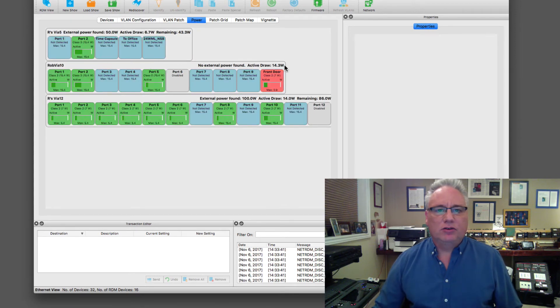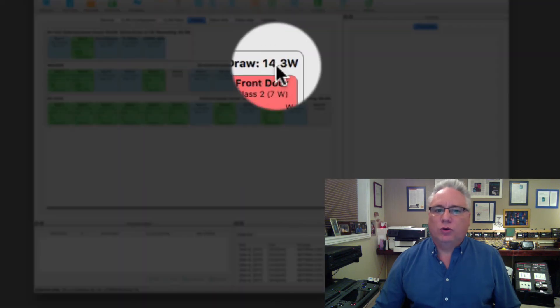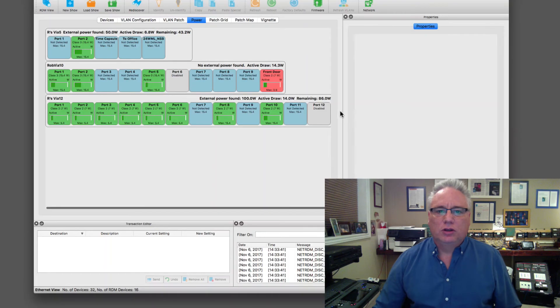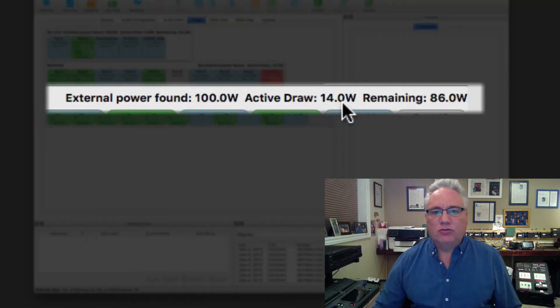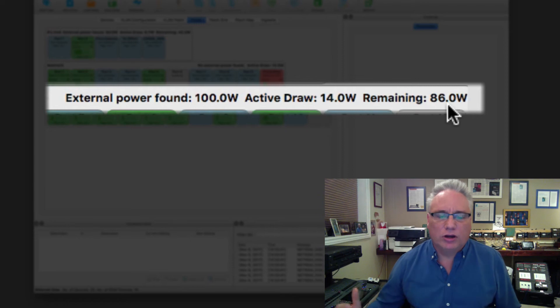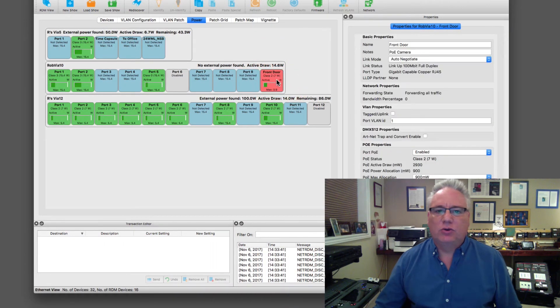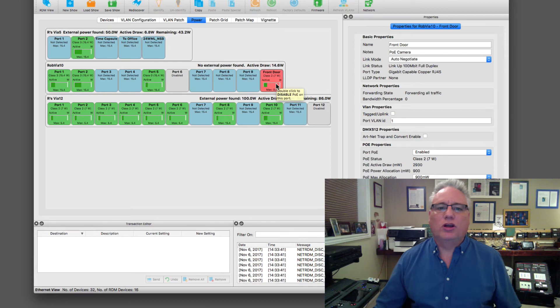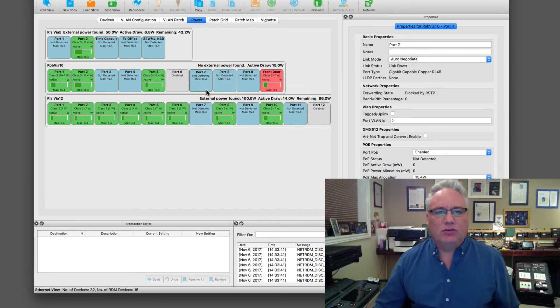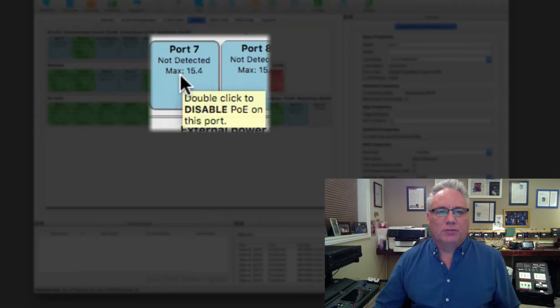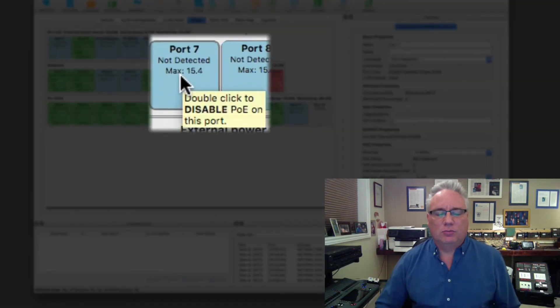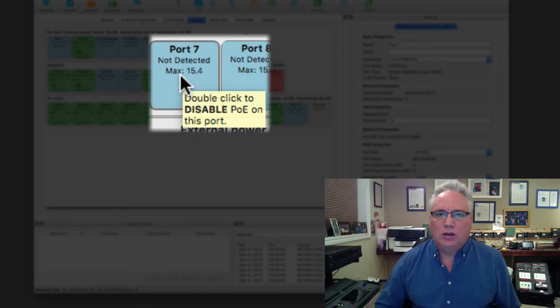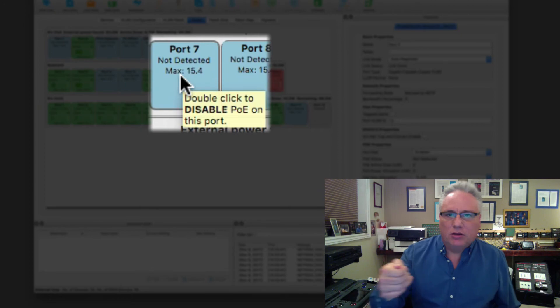We can also monitor the PoE power coming from the via. Right now the active draw on the via 10 is 14 watts in total, and on my via 12 there's 14 watts with 86 available because there's a 100 watt external supply. This guy here, the front door, is actually going above its allocation and that's why it's in red. It's really handy, you can just double click on a device and turn off its PoE, and that can recalibrate a device in the field without you physically having to go and unplug things.